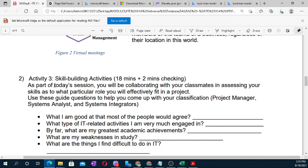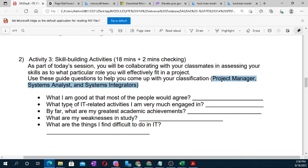Support Activity 2 — Skill Building Activities. As part of today's session, you will be collaborating with your classmates to assess your skills and determine what particular role you will effectively fit in the project. Use the guide questions to help with your classification: project manager, systems analyst, and system integrators. First question: what am I good at that most people would agree?